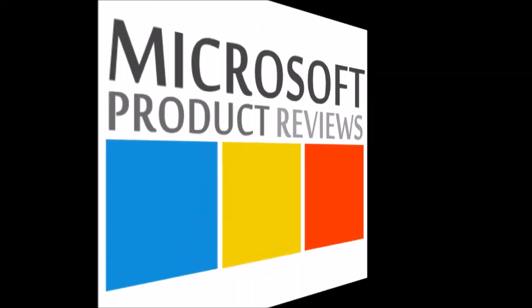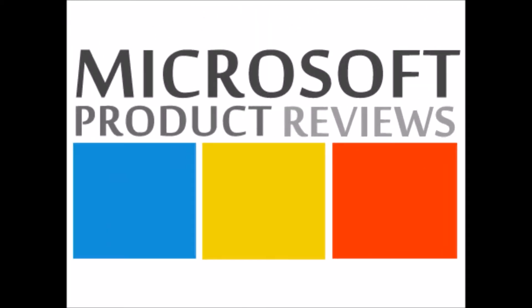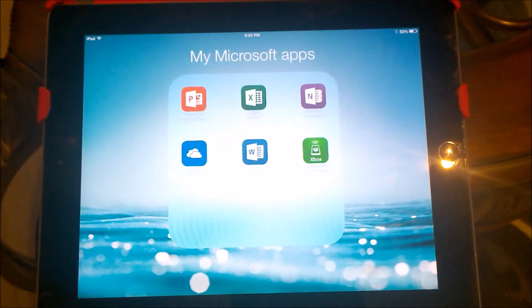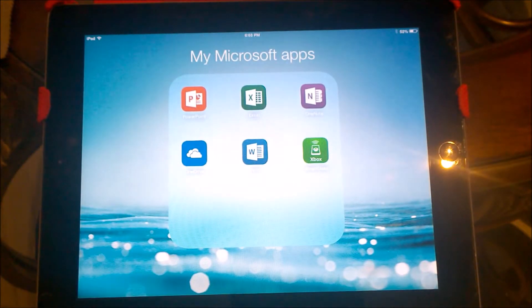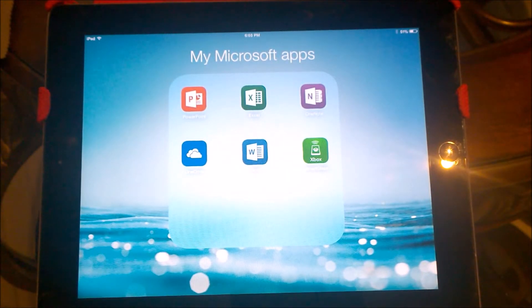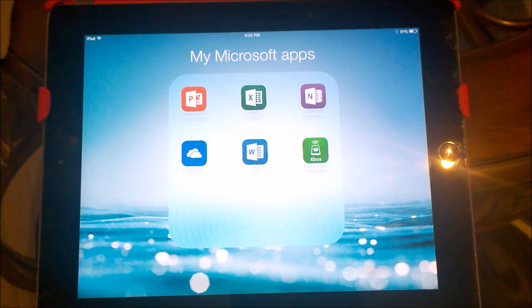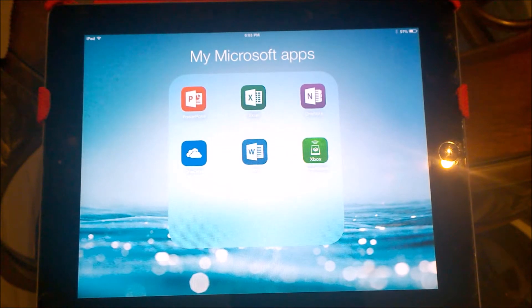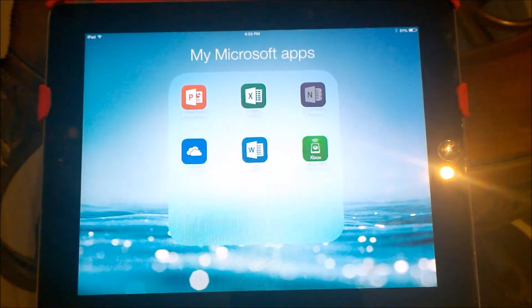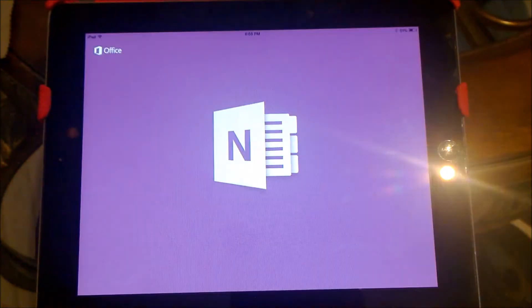This is Nick from Microsoft product reviews and let's take a quick look at Microsoft Office for Apple's iPad. This is a happy time for iPad users as Microsoft finally releases Office for iPad. Well, not the complete suite, but three of the most popular apps: Word, Excel, and PowerPoint.